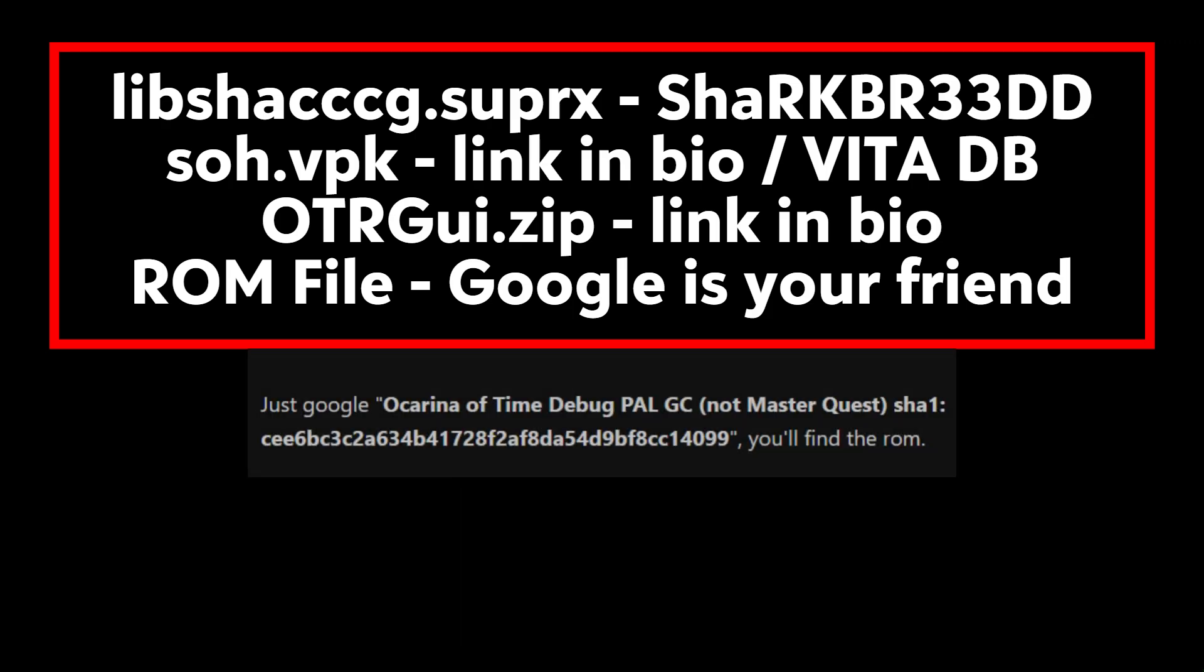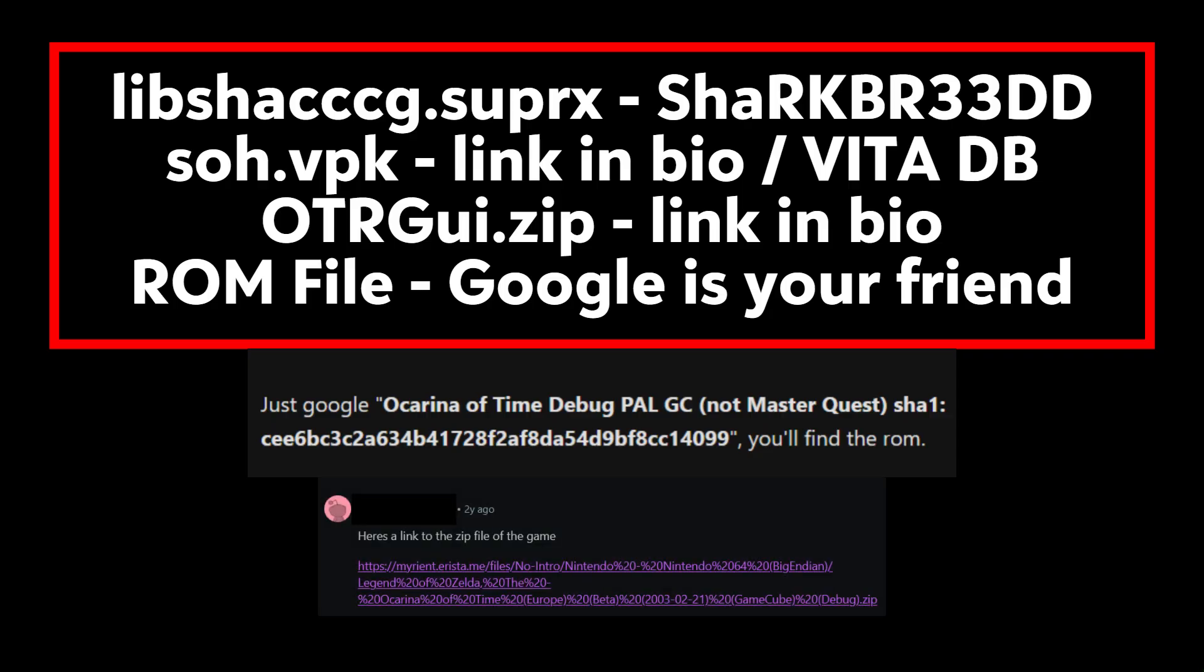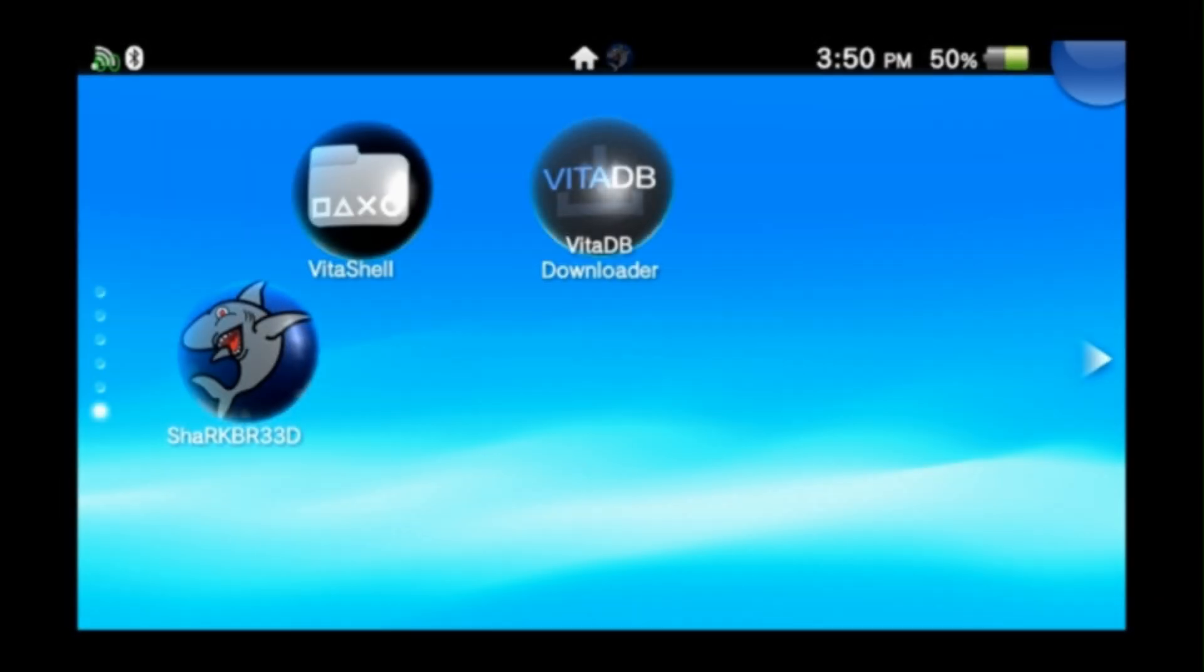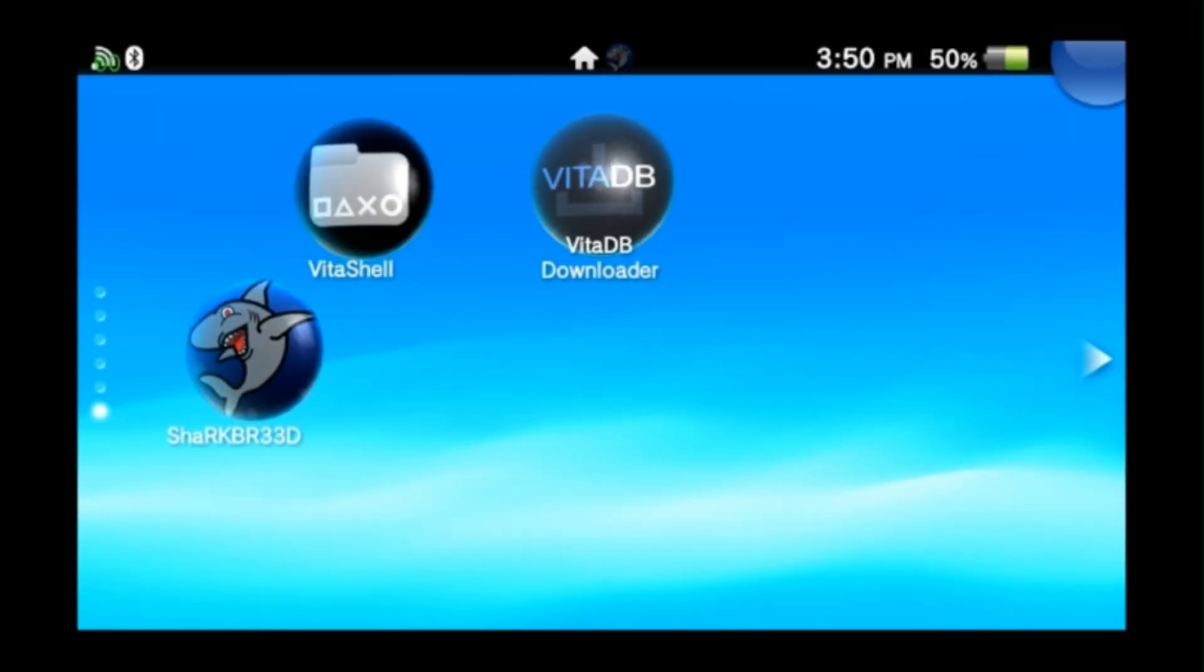Alright, and lastly you're going to need the ROM file or the actual game. It's 2025, I can't actually tell you where to find this, but if you use your brain and a little bit of searching you should be able to find what you need.